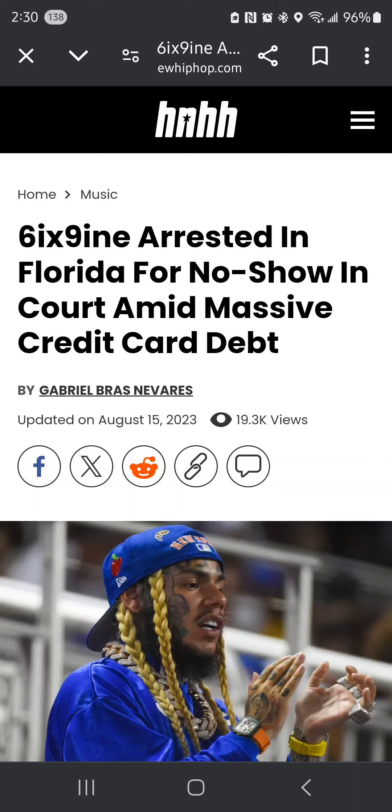6ix9ine arrested in Florida for a no show in court amid massive credit card debt. The guy owed $120,000. That's nothing. He owed $120,000 in credit card debt. But folks come at poor people for being financially irresponsible, but here we got a rich person that is financially irresponsible. The dude failed to show up in court. He owed American Express $120,000.